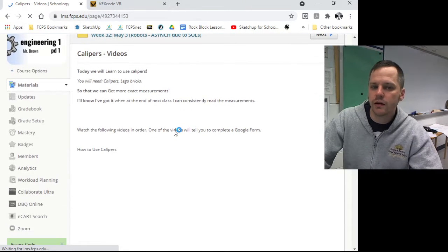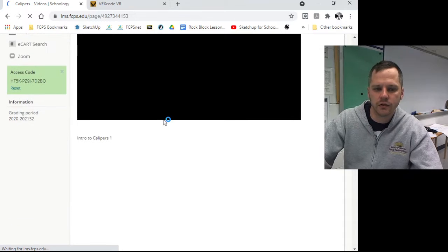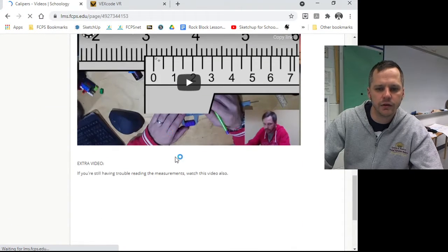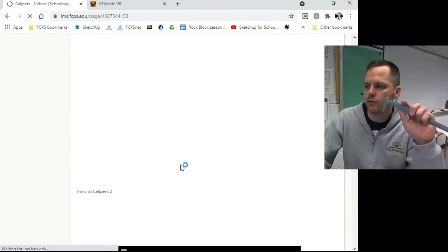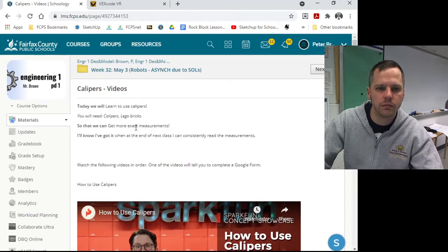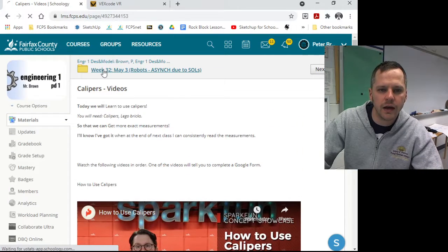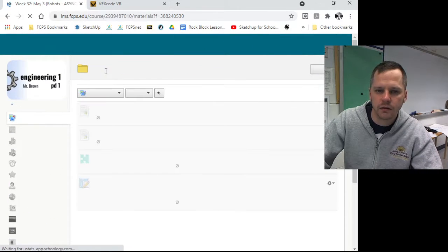So there's five videos to go through. This may take you a whole class period all by itself because there are four or five different videos. Walks you through what they are, how to use them, how to read and everything.